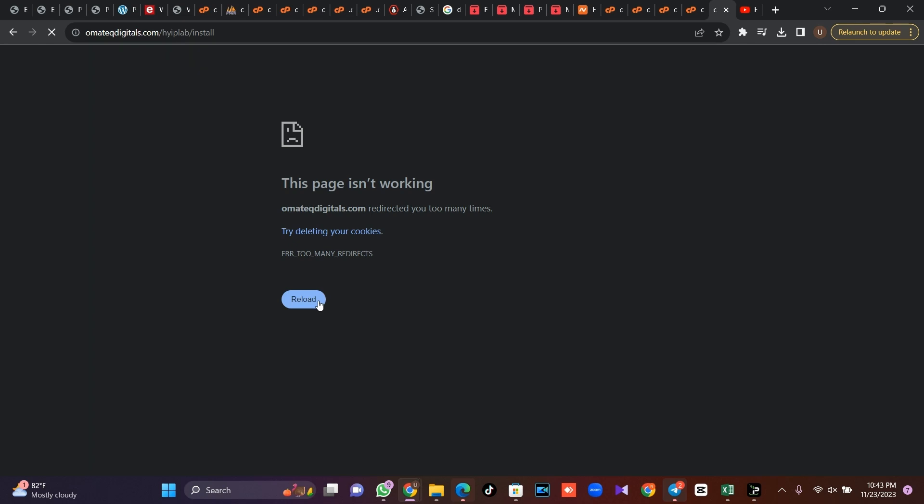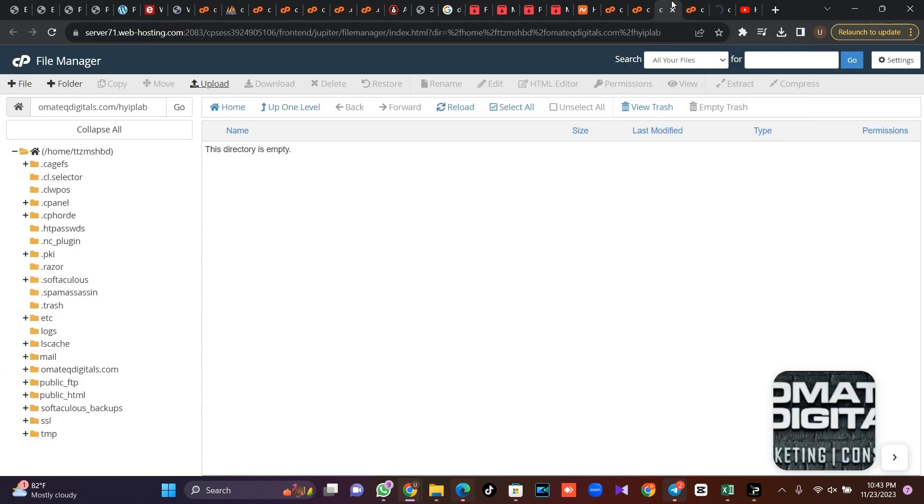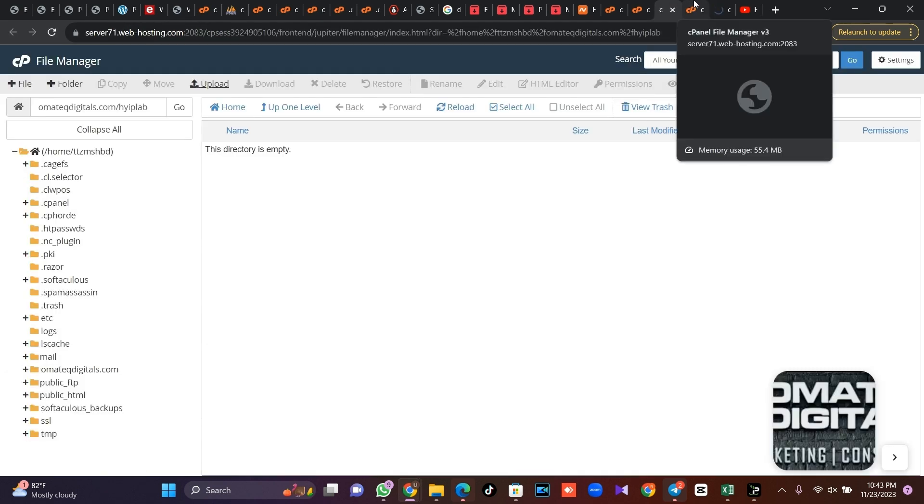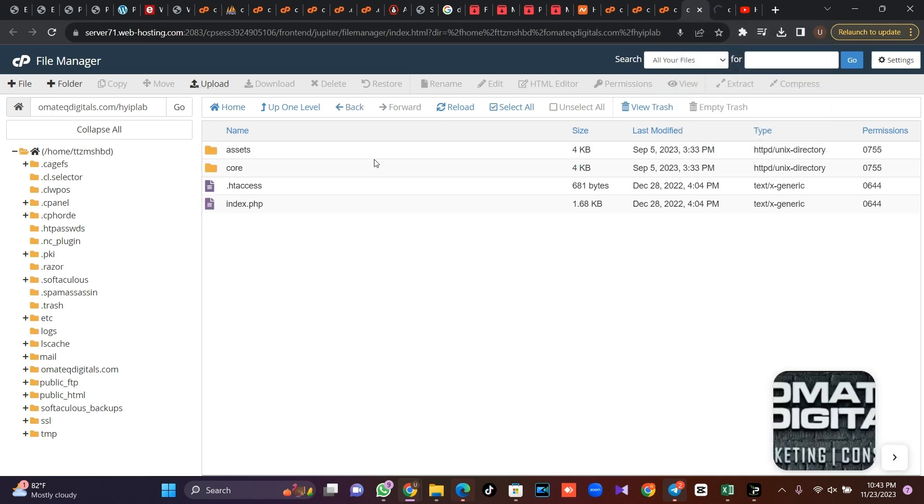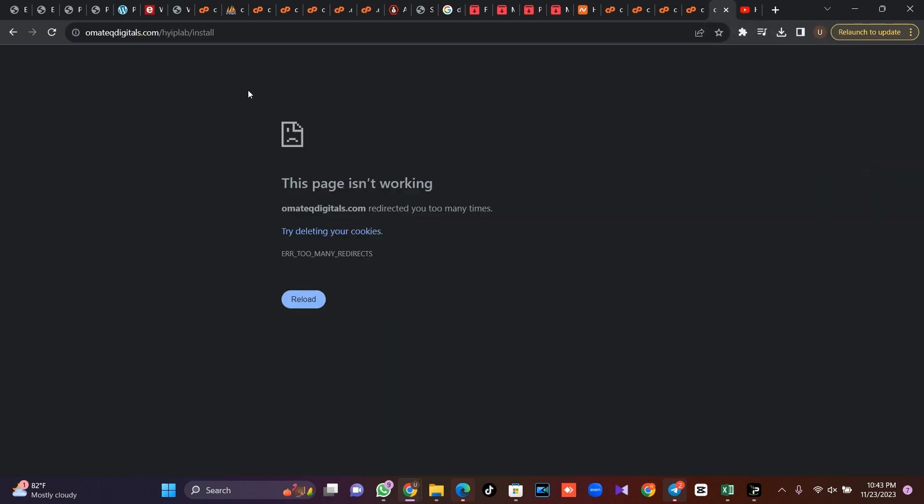In a situation where you upload your file and on loading it takes you back to your install folder, I'm going to teach you what you are going to do and how to rectify that. Maybe after deleting your installed folder then you want to load it, it takes you blank like this.